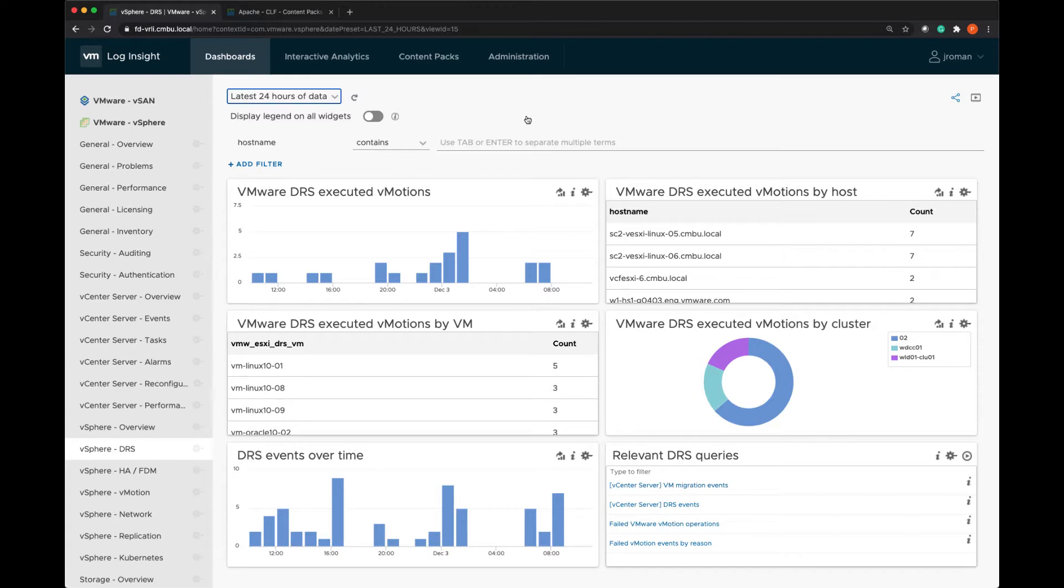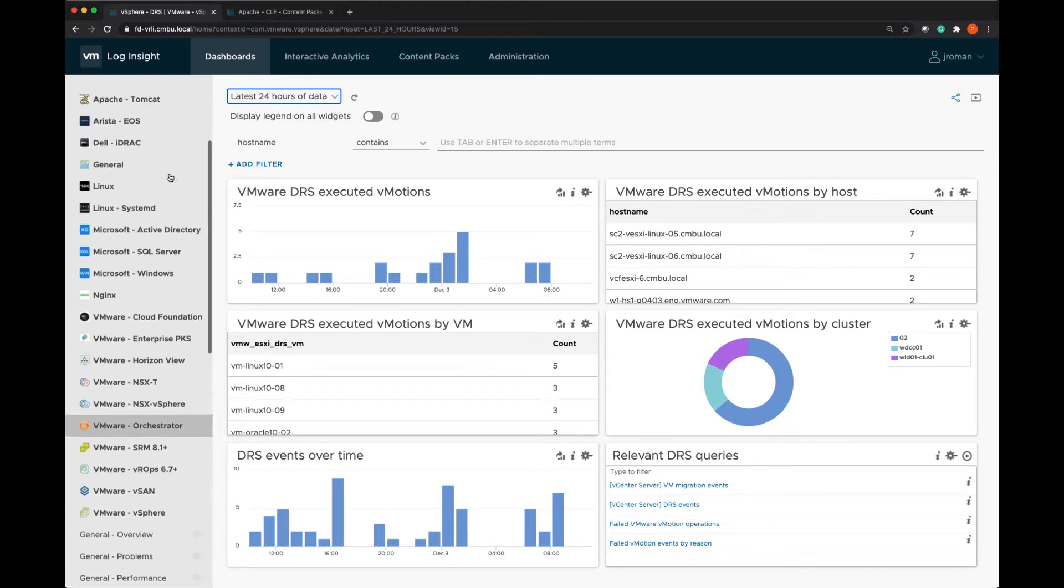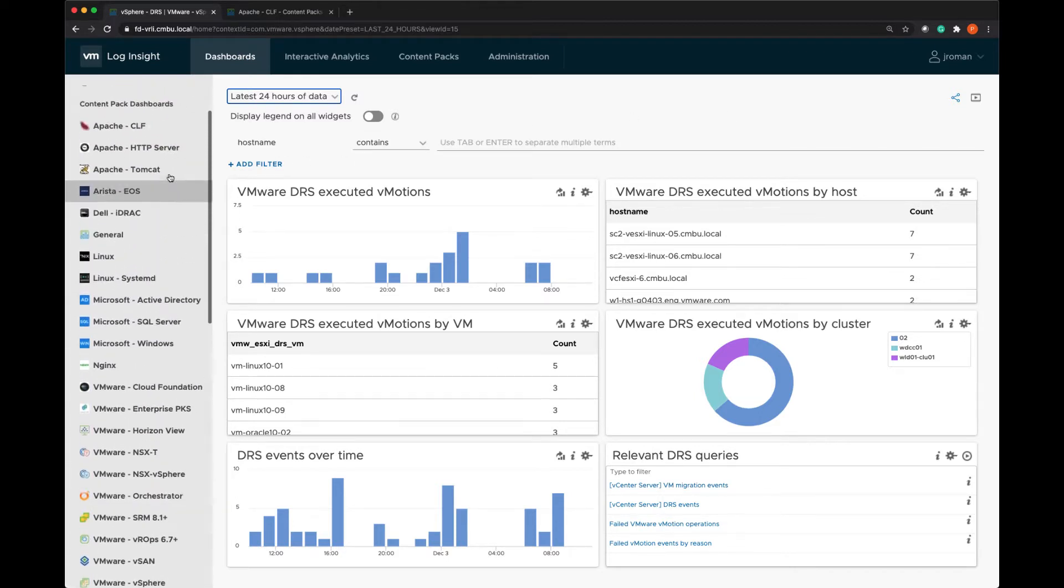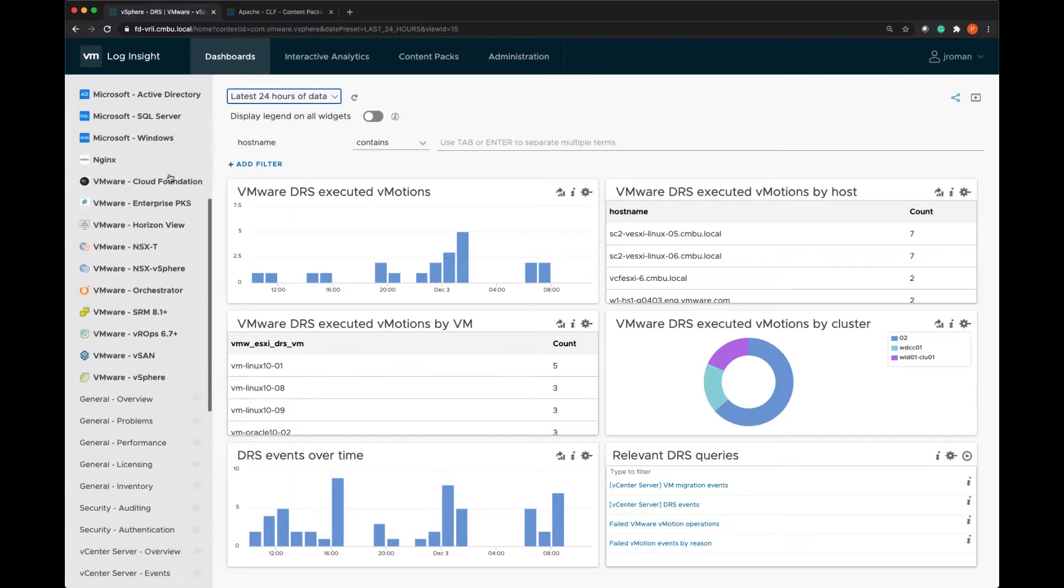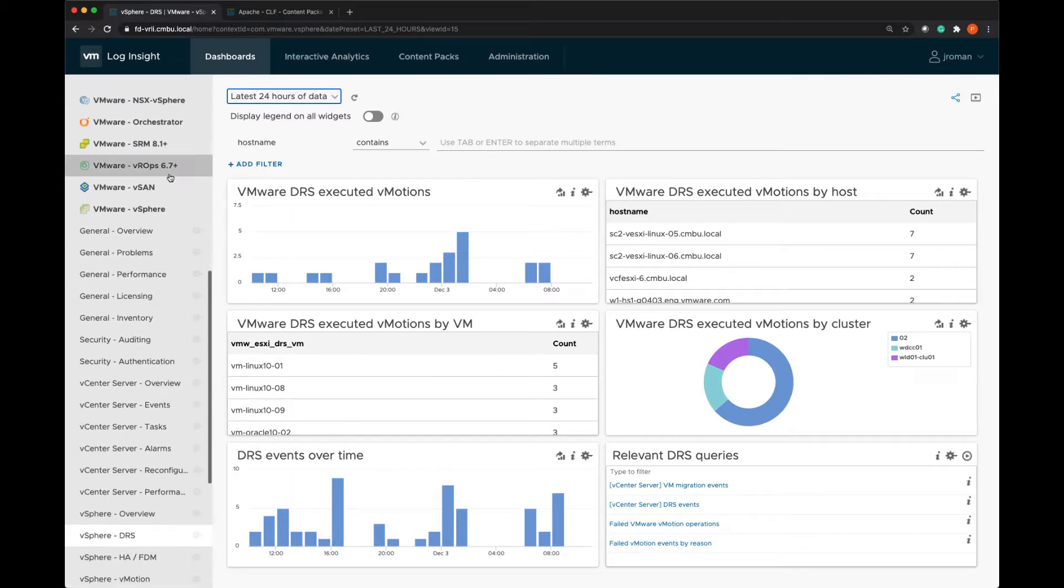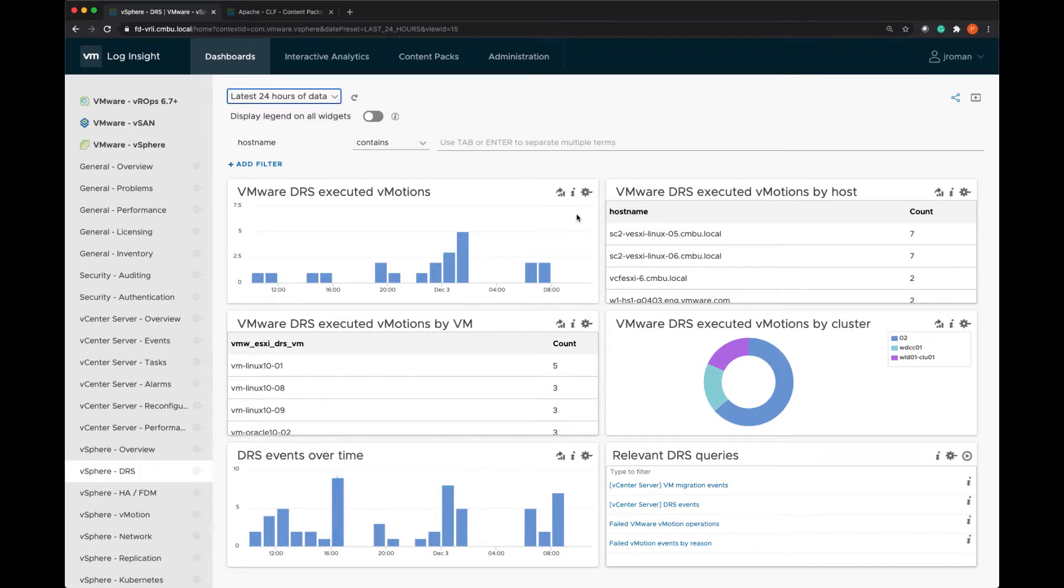We're on the dashboards tab in LogInsight and I have a number of content packs installed and we're going to start out looking at the vSphere content pack. I'm looking at the DRS dashboard. There's a number of options that I have.